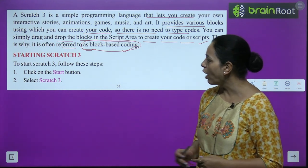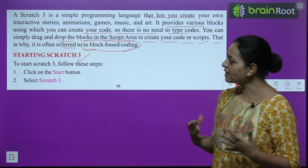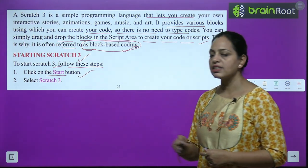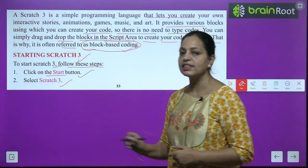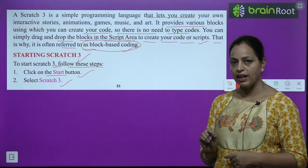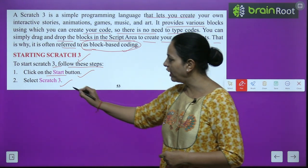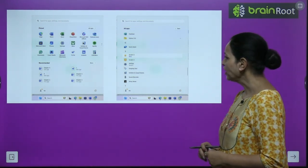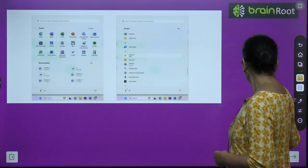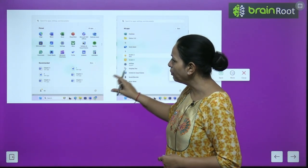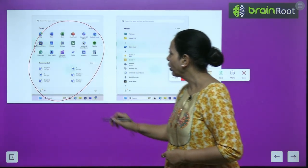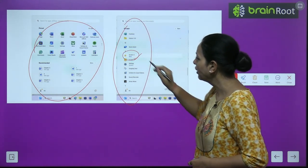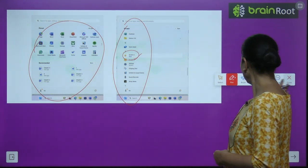To start Scratch 3, follow these steps: First, click on the Start button. Then select Scratch 3 from the applications. After pressing the Start button, you will see all apps on the screen, and from there you can select Scratch 3.